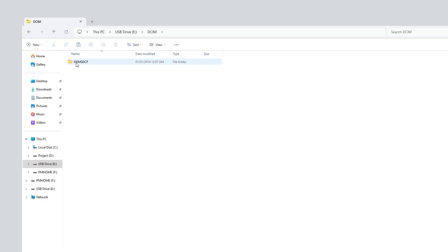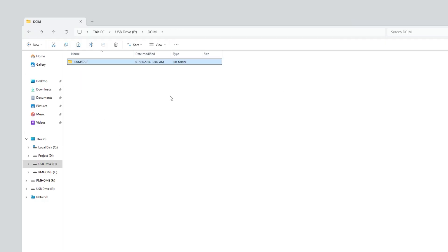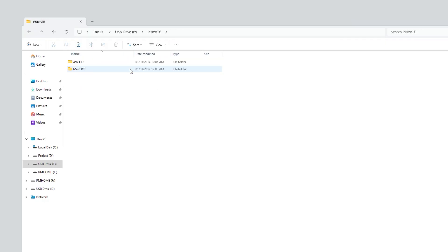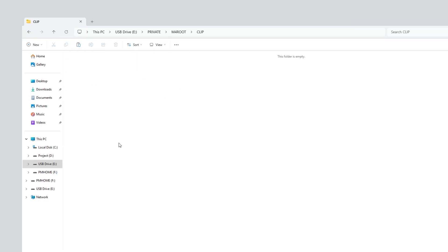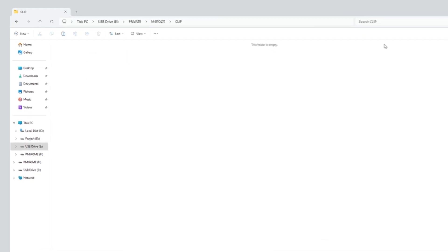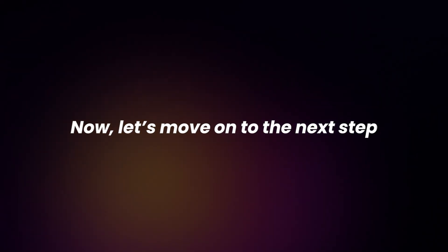The first one is DCIM, which is used for still images, and it's still empty. Let's go back and open the private folder where the video clips are usually stored. But you can see there are no videos in there either.